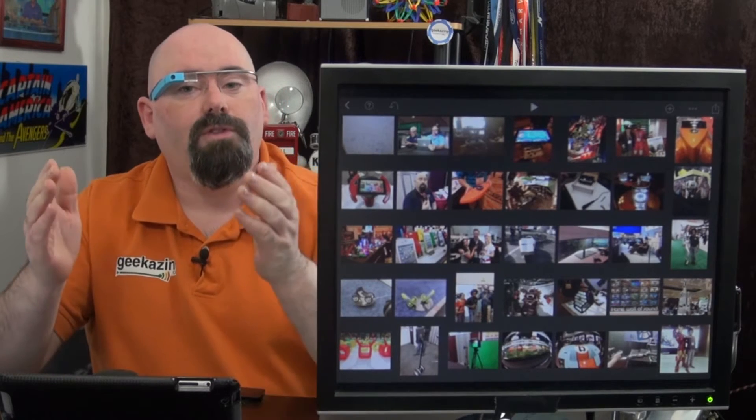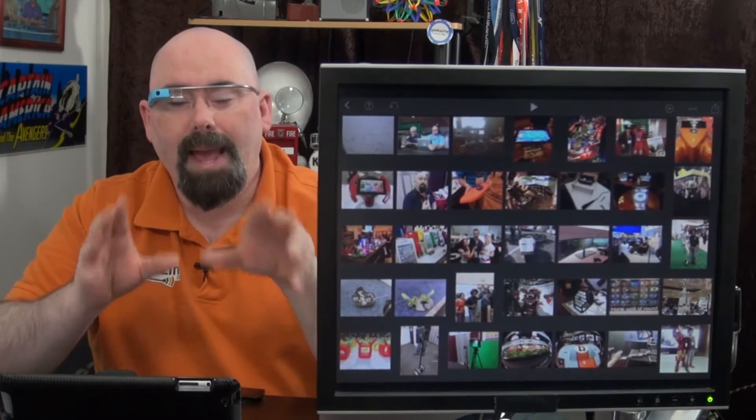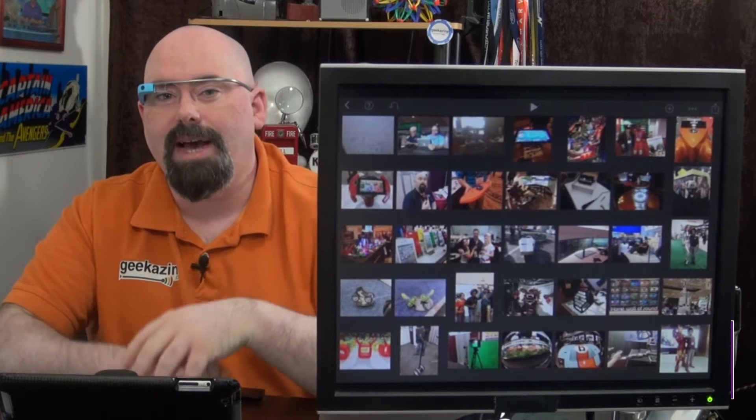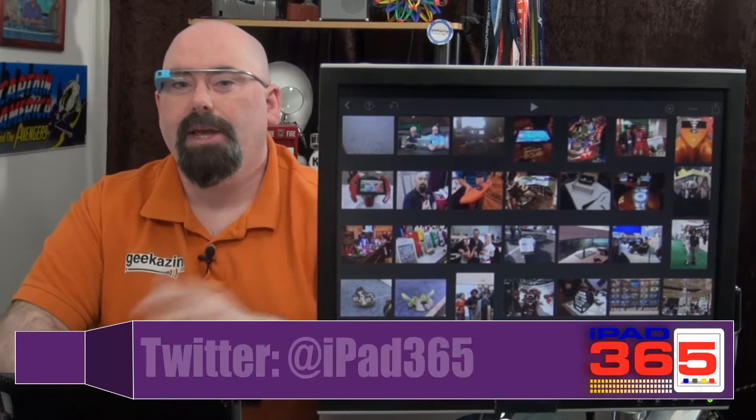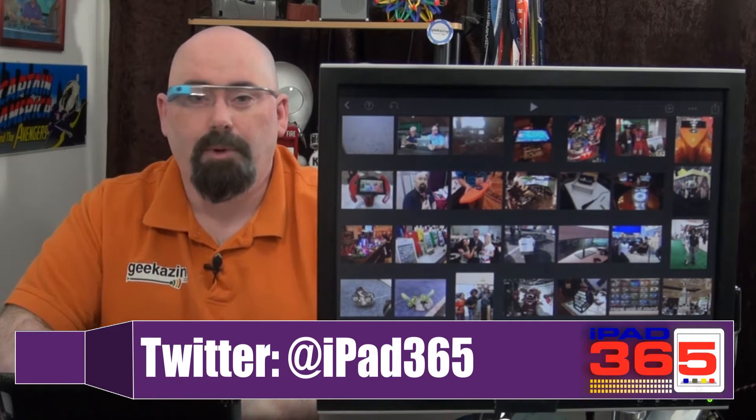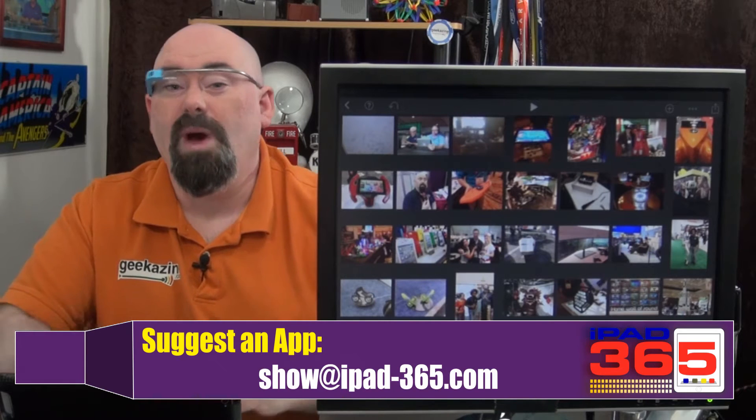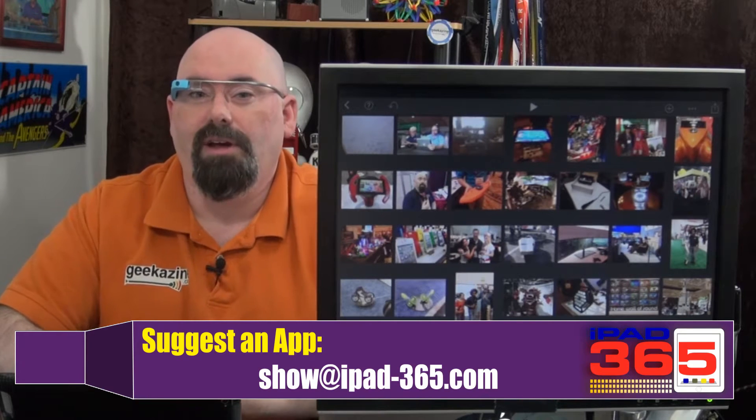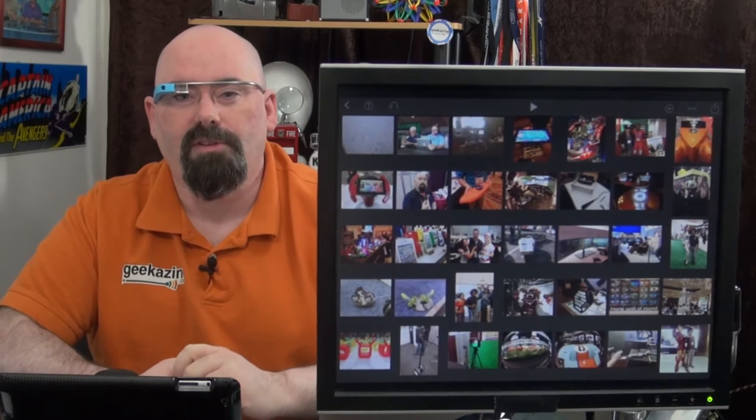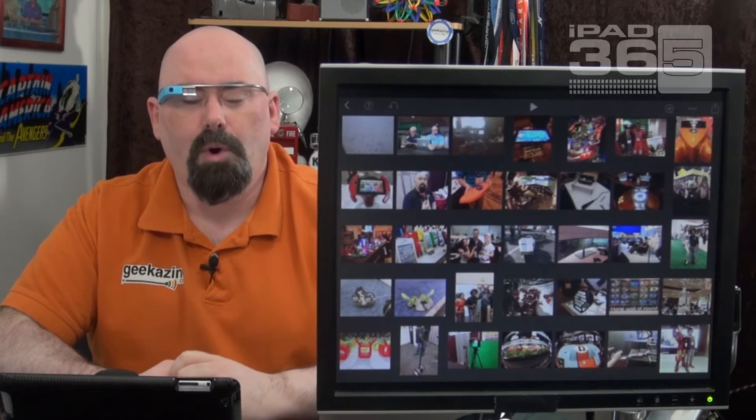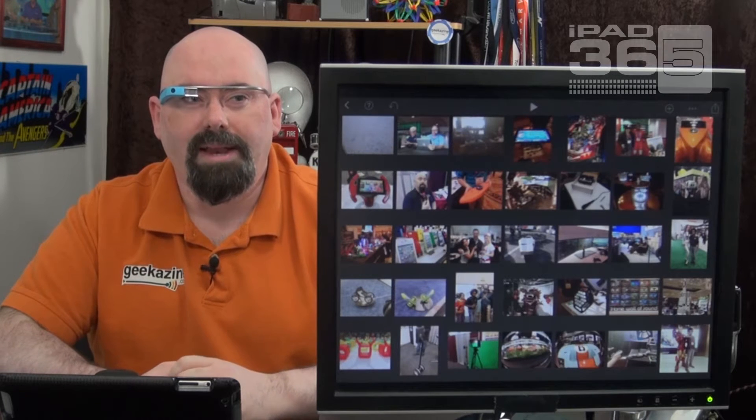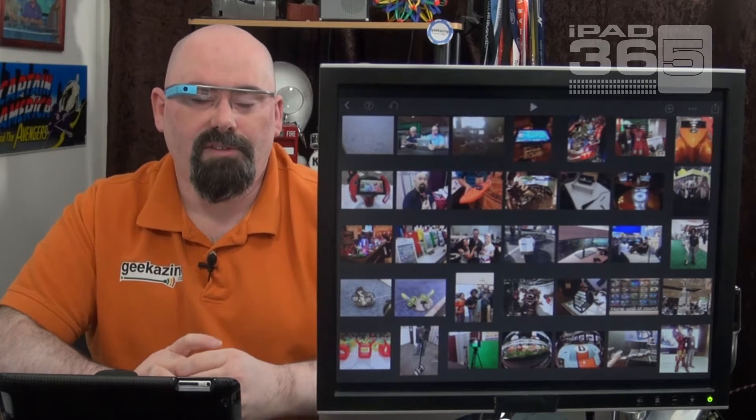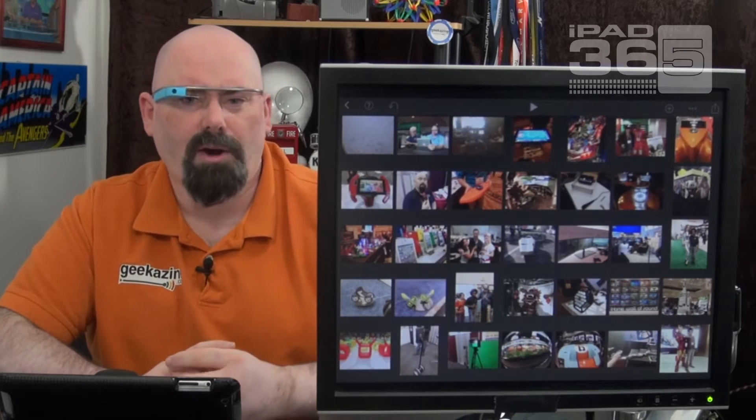Of course the show is show at iPad-365.com. You can go to iPad-365.com or iPad365.us. You also have iPad365.biz and .mobi and .info. Everything but iPad365.com because there's a squatter on there.